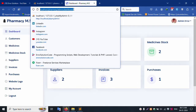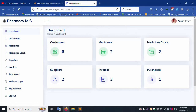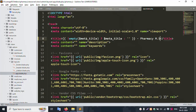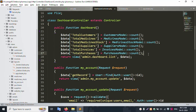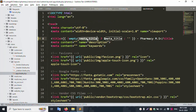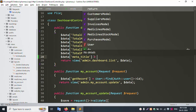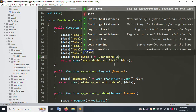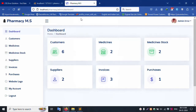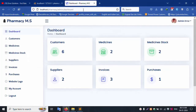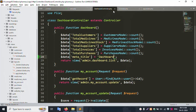Refresh the page — the hardcoded dashboard name is now removed and only the dynamic title shows. Now let's set the dynamic title. Copy the name 'Dashboard', pass it in the dollar data array with the key meta title, set it equal to 'Dashboard List', and save the file. Refresh — the dashboard title is now dynamically available.